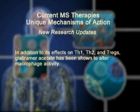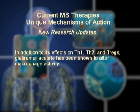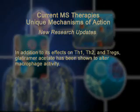In addition to its effects on Th1, Th2, and Tregs, glatiramer acetate has been shown to alter macrophage activity.